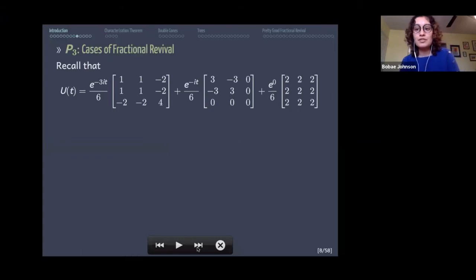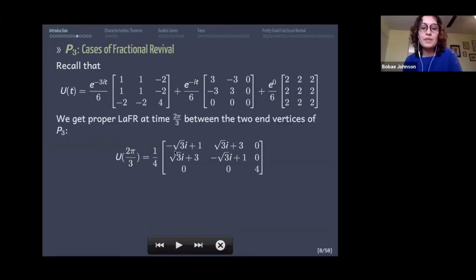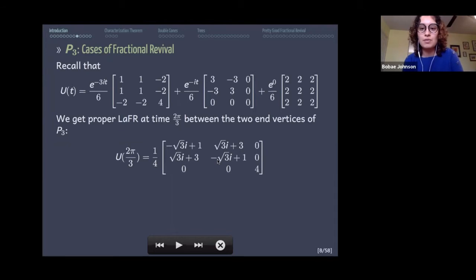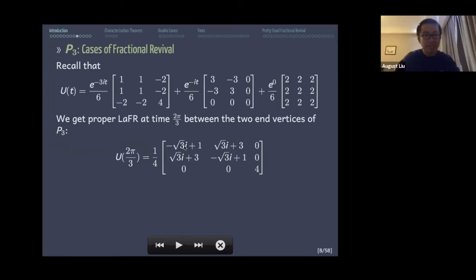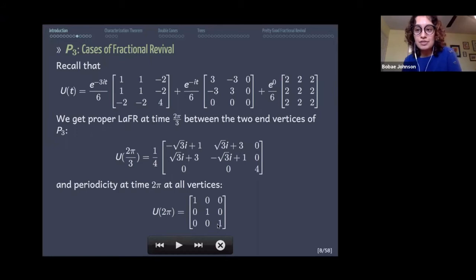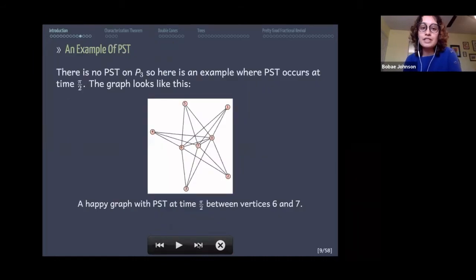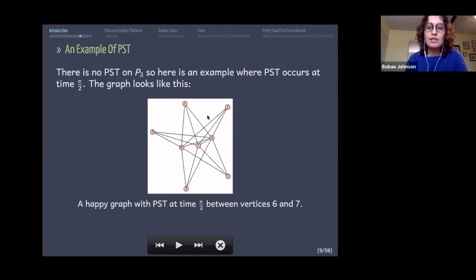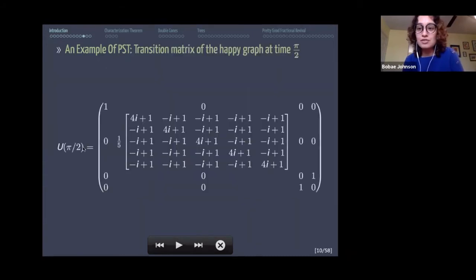In P3 we use spectral decomposition to construct the transition matrix. Plugging in time 2π/3 gives a block diagonal form where the first two entries index the end vertices of P3, so there's proper fractional revival between the two end vertices at time 2π/3. Plugging in time 2π gives the identity matrix, meaning the entire graph is periodic. There's no PST on P3. For an arbitrary graph that exhibits perfect state transfer at time π/2, plugging that in shows perfect state transfer between the last two vertices.